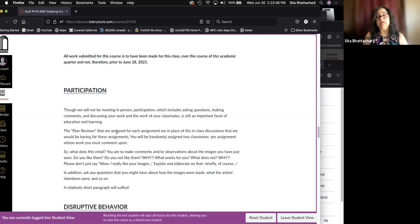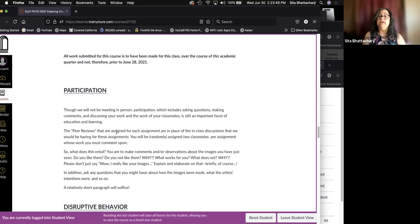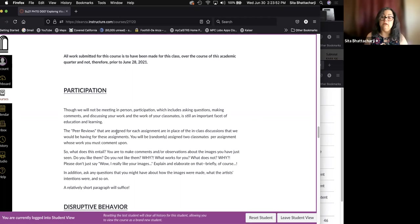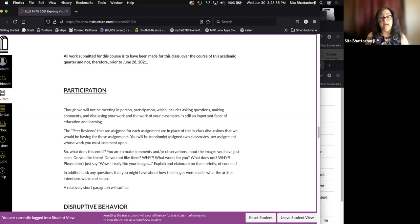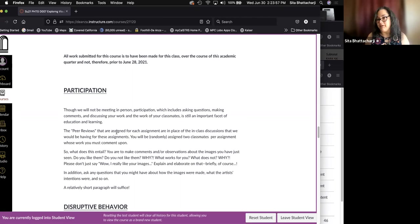A brief or a relatively short paragraph should be enough. You don't have to write a huge tome, but I do want more than a sentence or two. In addition, ask any questions that you might have about the images, how the images were made, what the artist's intentions were, and so on. And hopefully you will get a response.